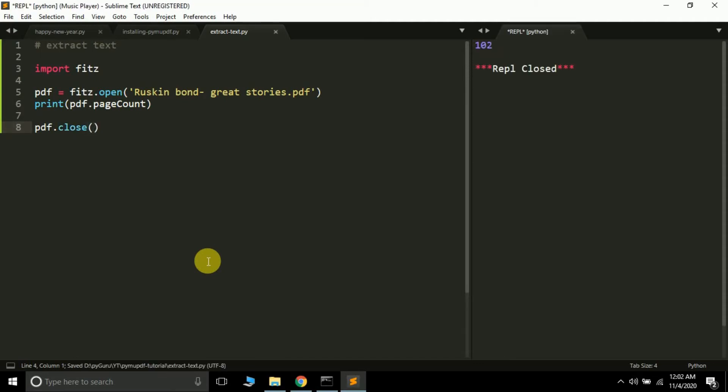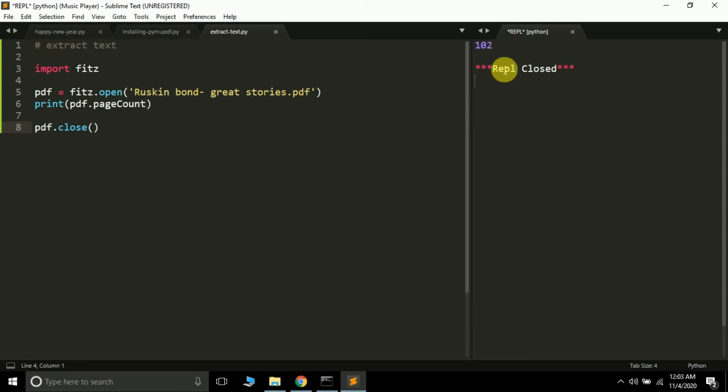It's given 102, so there are 102 pages in this PDF file. Now remember, the indexing of pages starts from zero, just like in arrays or lists in Python. The pages in PyMuPDF library start from zero. The first page is zero and the last page index is 101, not 102.